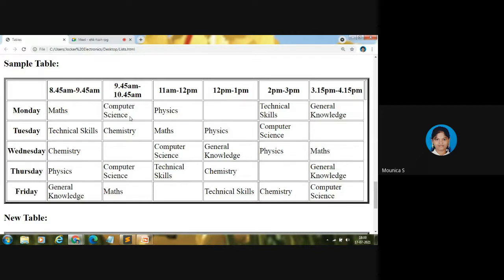To code tabular data, we will be using the table tag. We need to code the entire content inside the table tag, enclosed by opening and closing table tags. Let me open the text editor and web browser. I am using Sublime Text editor.